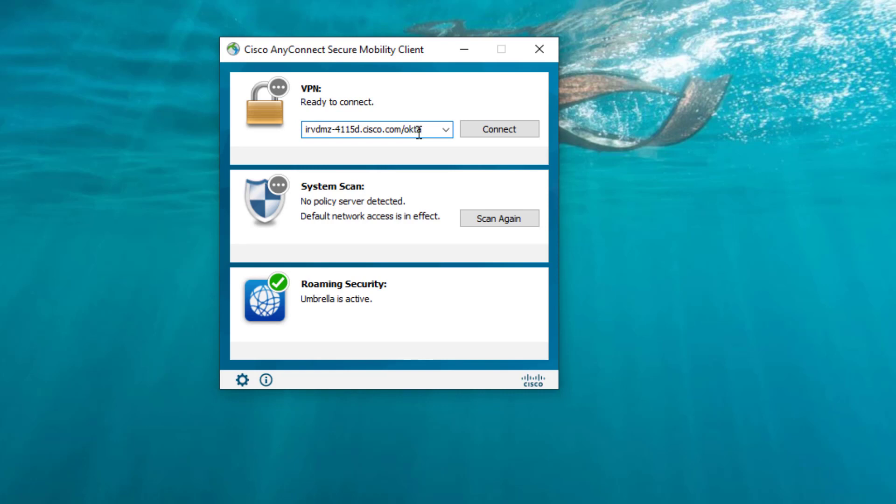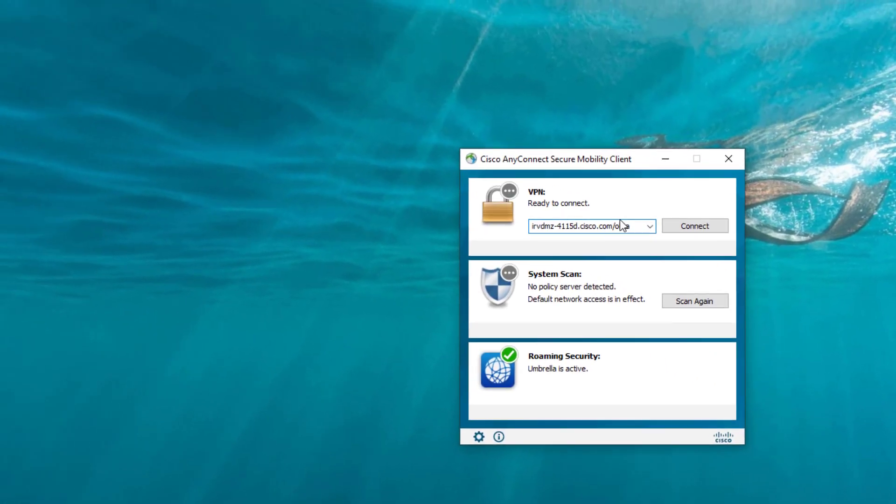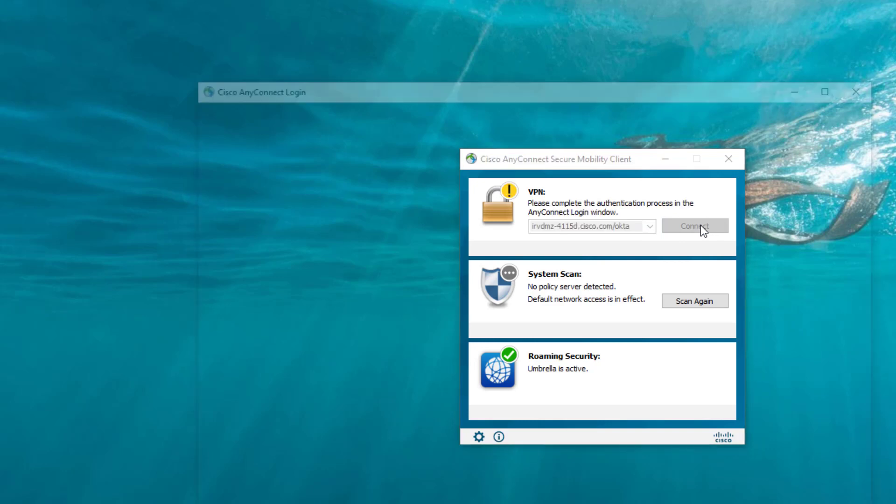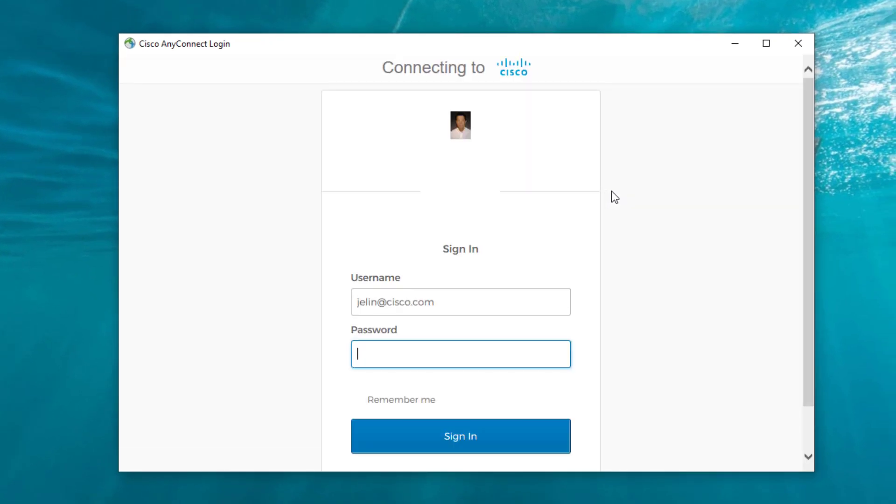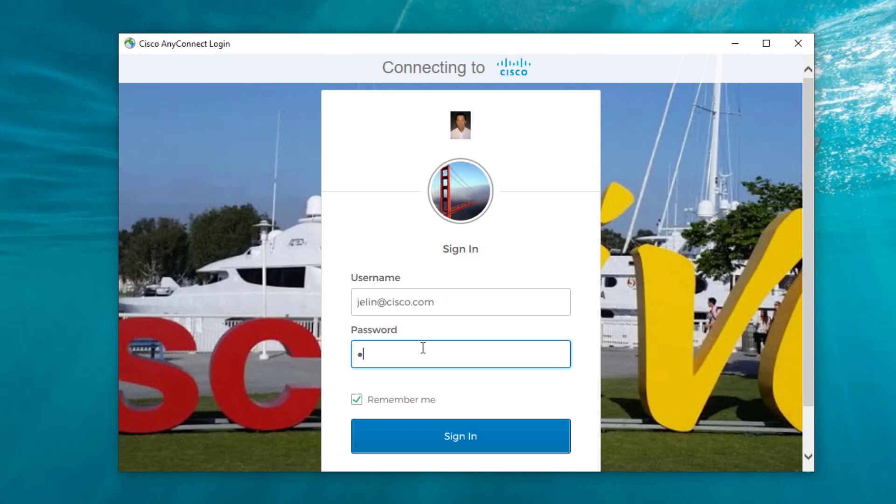I have one called Okta, so it's my Irvine DMZ 415 cisco.com slash Okta. I'm going to hit Connect. Now I'm going to get prompted for Okta authentication. I'm being redirected to the Okta authentication portal within the AnyConnect framework. That's my name and password.